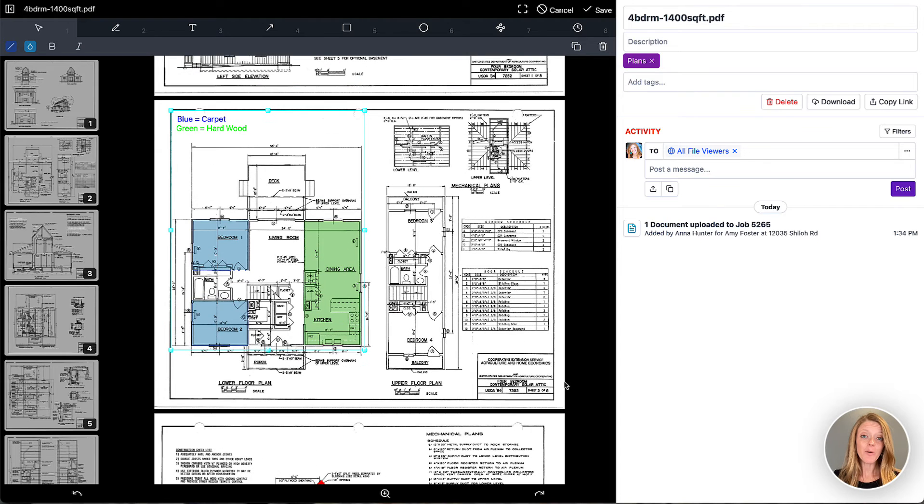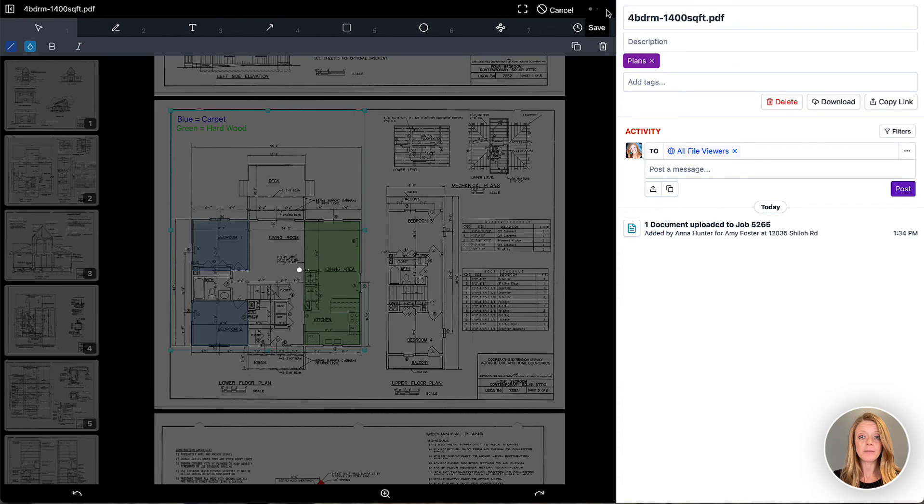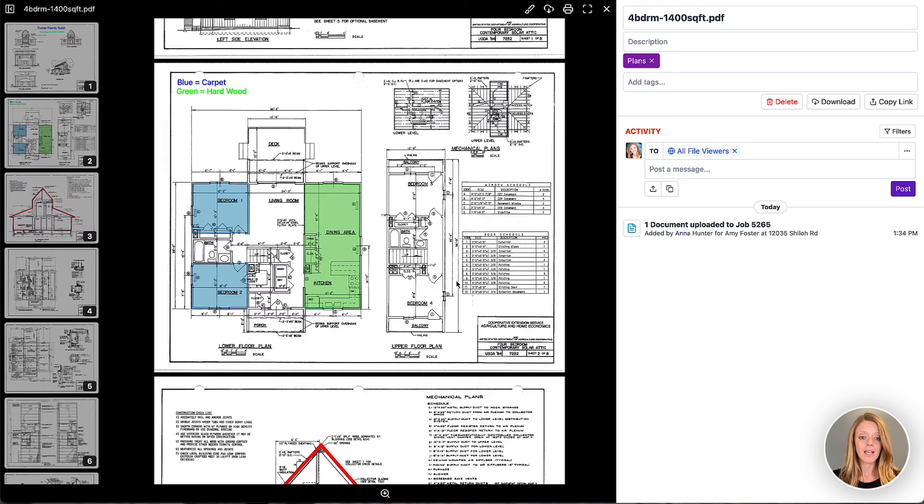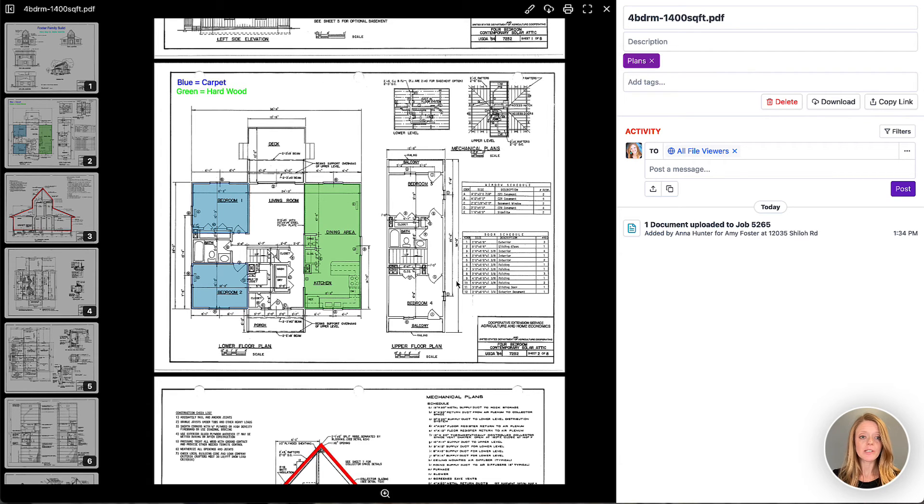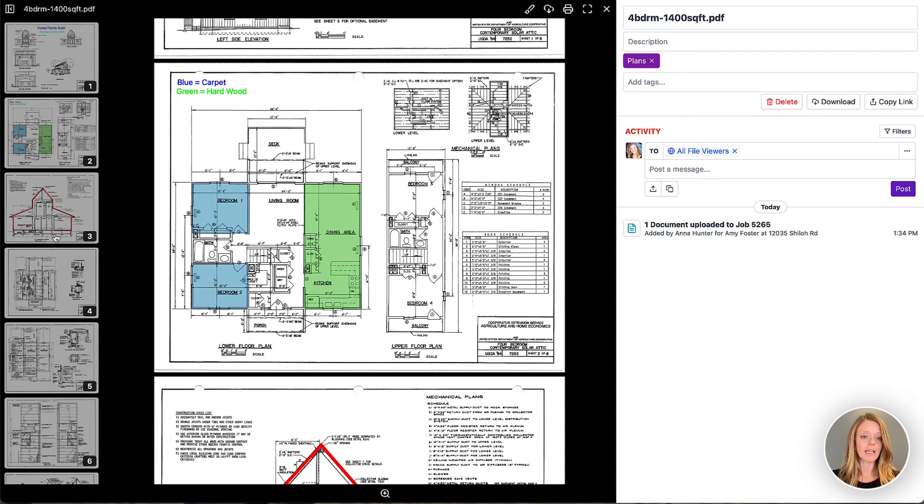Now that we feel good about this, let's go ahead and save our markups. And then they'll be saved on the PDF document for you. And you'll also see the markups right here on the left hand side in that page preview.